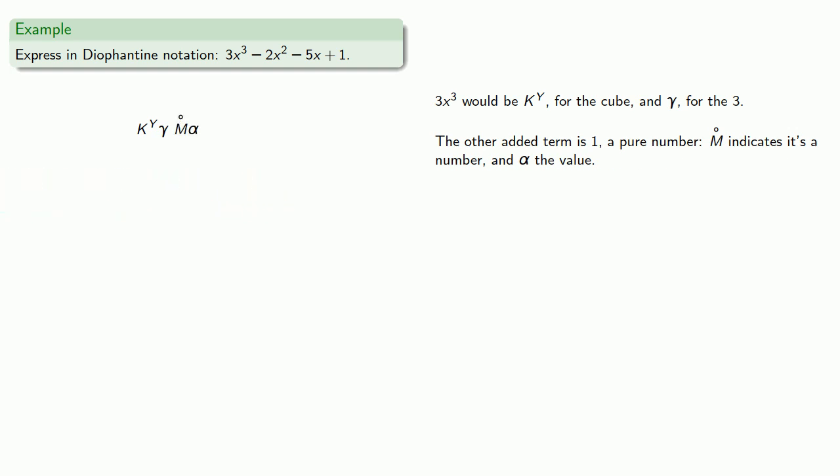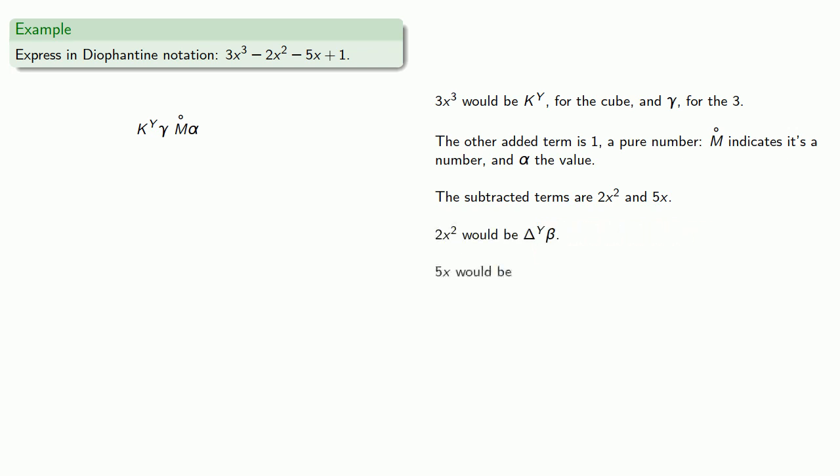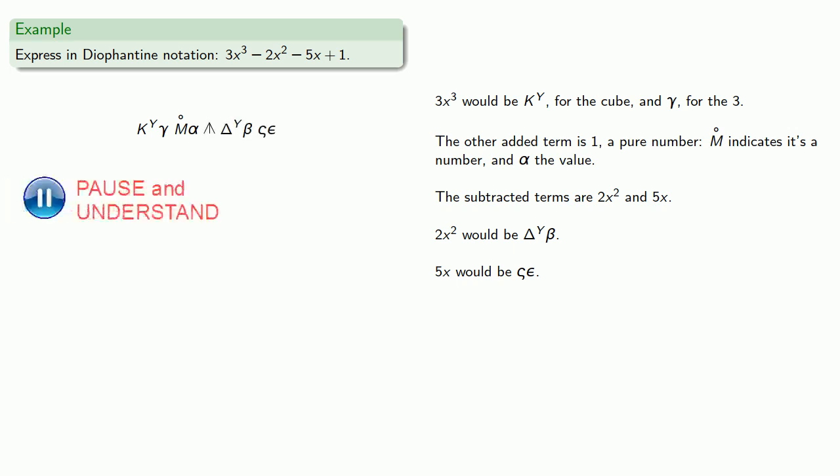The subtracted terms are 2x squared and 5x, so 2x squared would be, and 5x would be. Since both of these are being subtracted, they'd be preceded by our subtraction symbol.